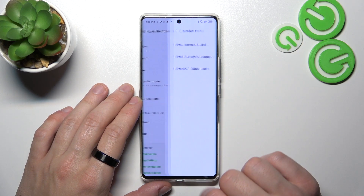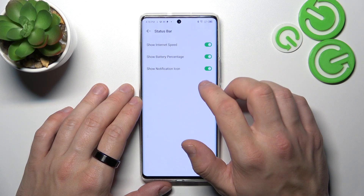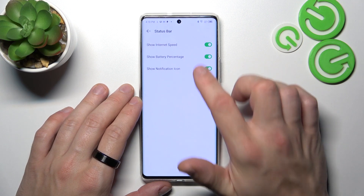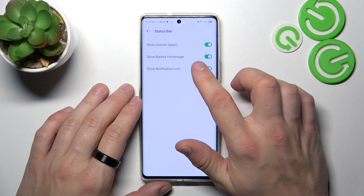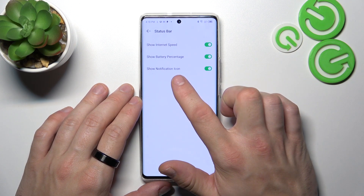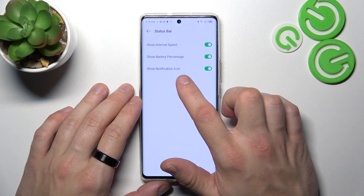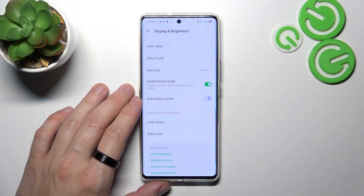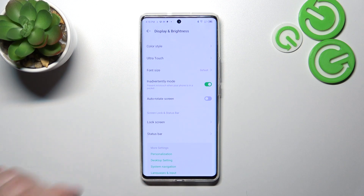In the end, you can enable or disable internet speed indicator, battery percentage indicator, and notification icon in the status bar. And that's it. If you find this video helpful, please leave a like, comment, and subscribe.